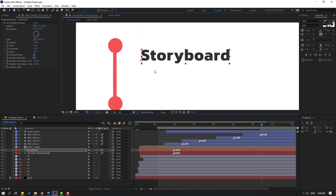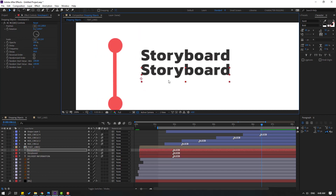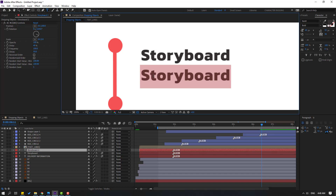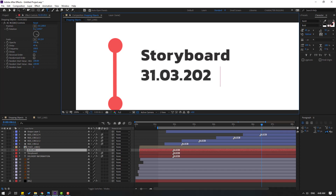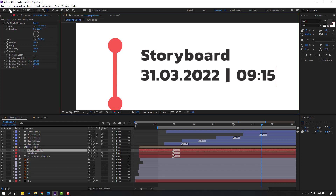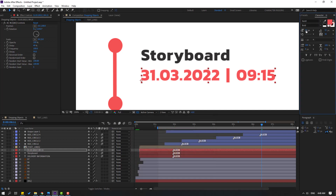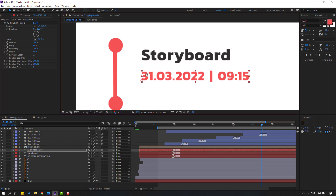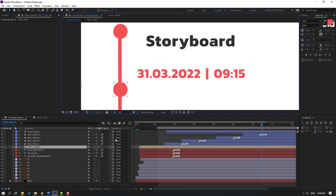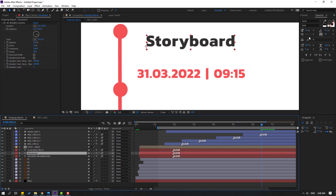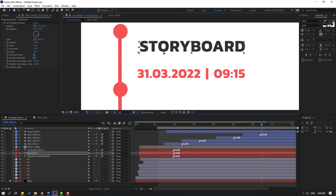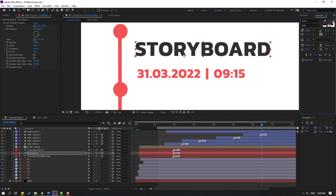Ctrl+D, move down, and write the date. Change this color to red and change the font size. Select this text, click this icon for all caps, move here, and change font size.